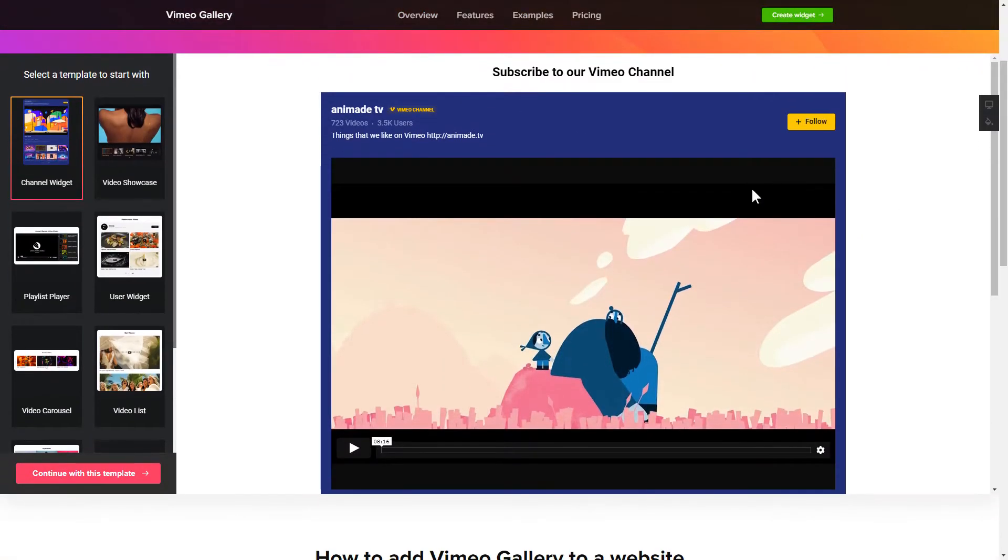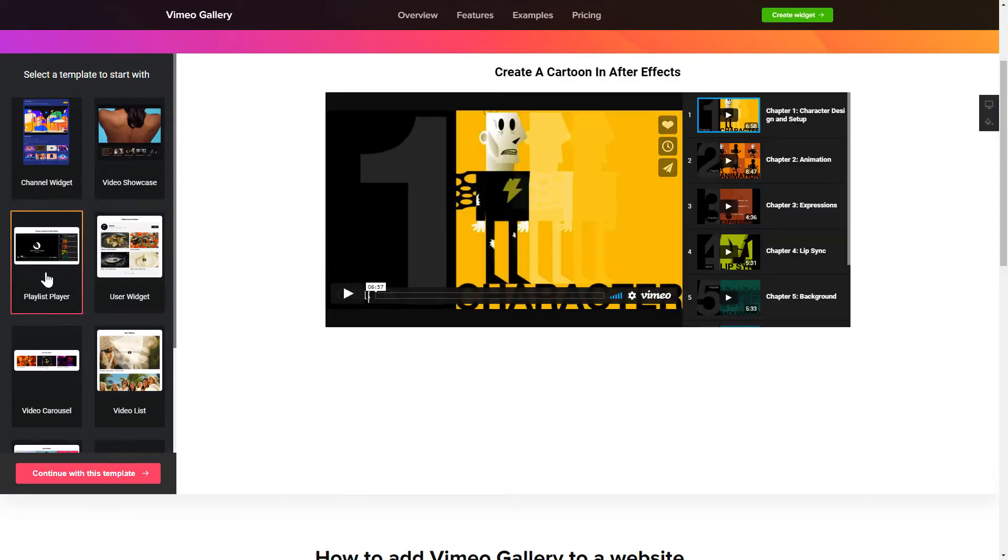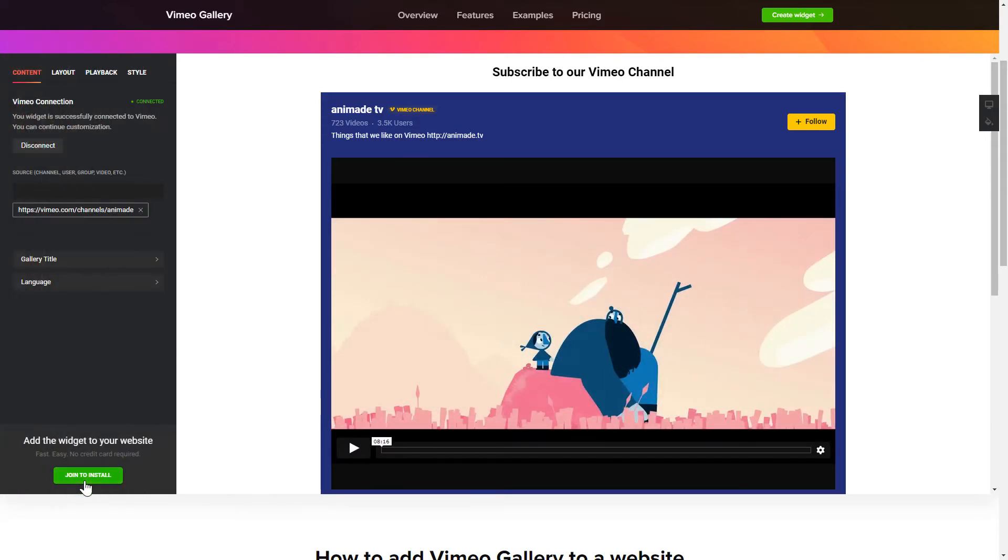So, let's create your widget. Begin by choosing a template that suits your case best. Click Continue with this template.